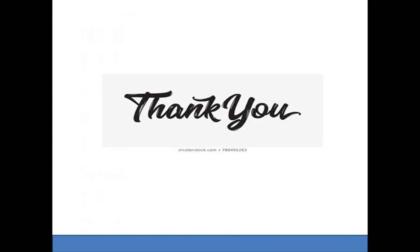Hope you understood the concept. If yes, please subscribe, like and share this video. Thank you for watching. Bye.